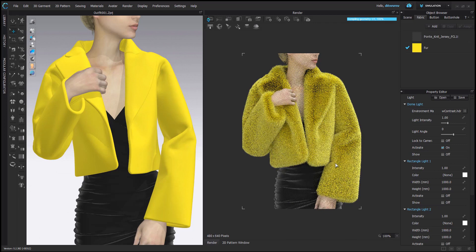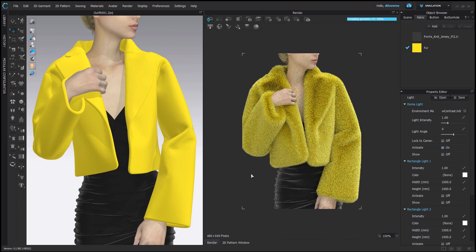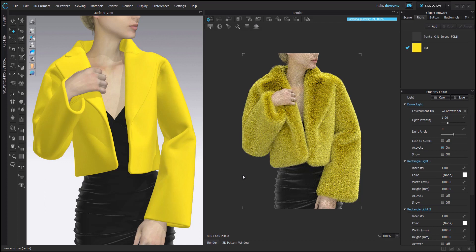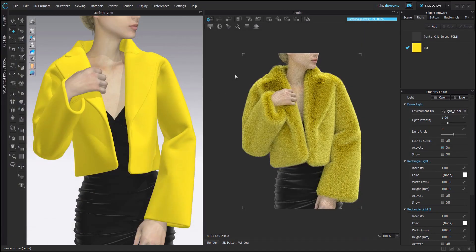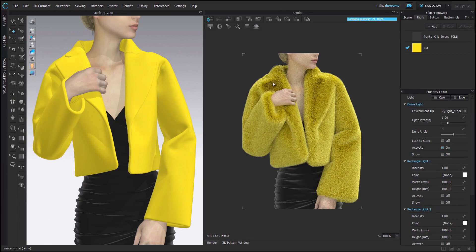So I would say the fur not only depends on the fur setting, it also, like the result also really depends on the light. Because I don't really like this part, to be honest. It looks too dark.